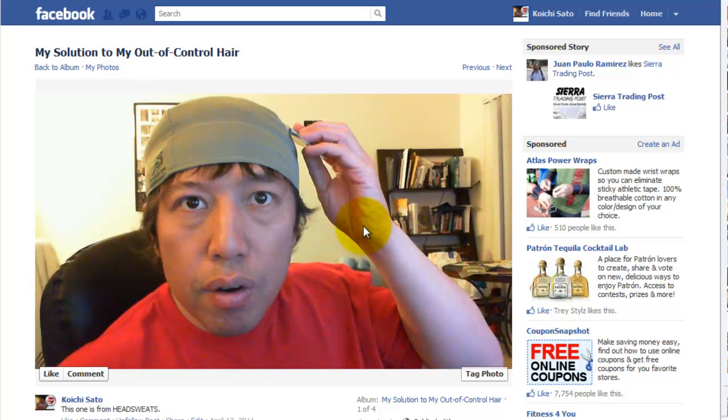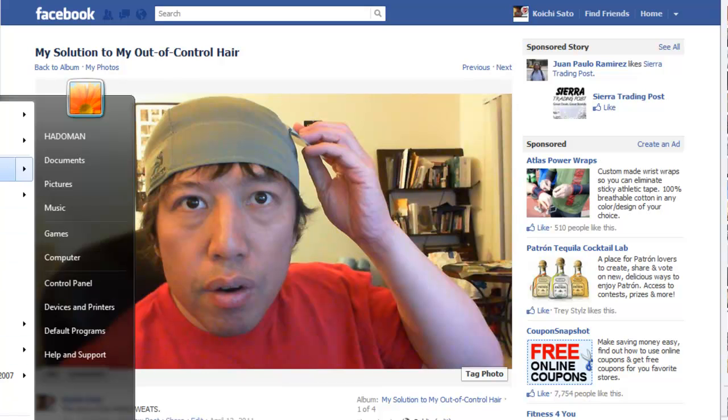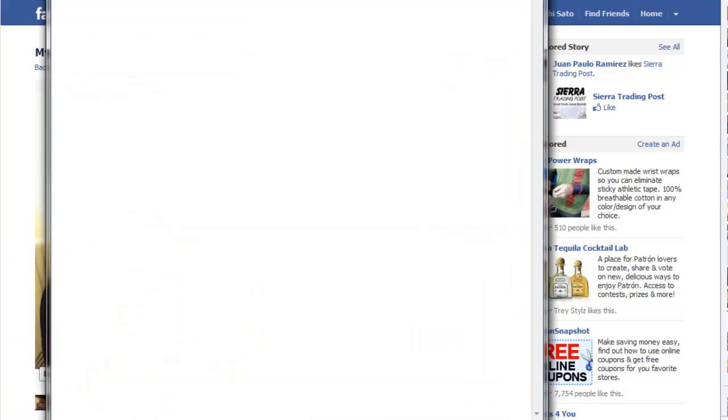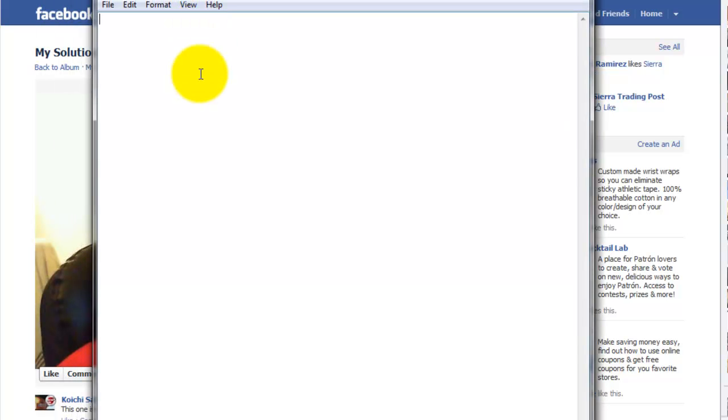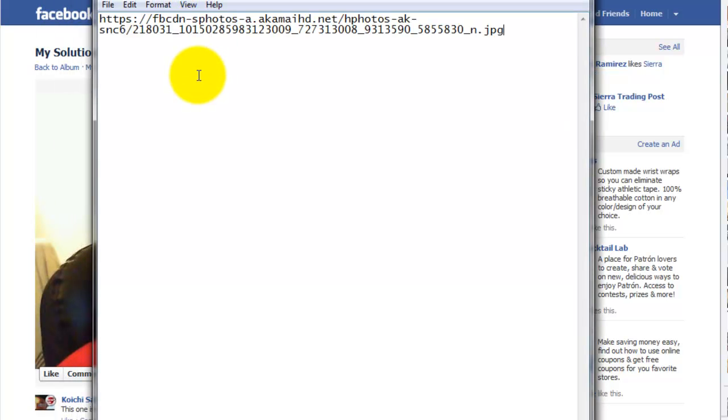What just happened was it copied the URL, so if you paste what you just copied, this is what you get, and this is going to be the URL of my Facebook photo.